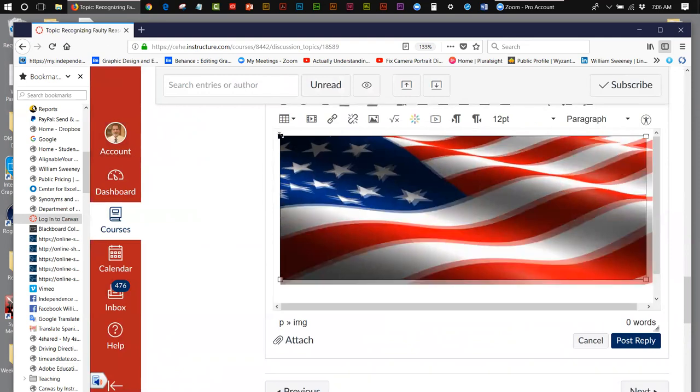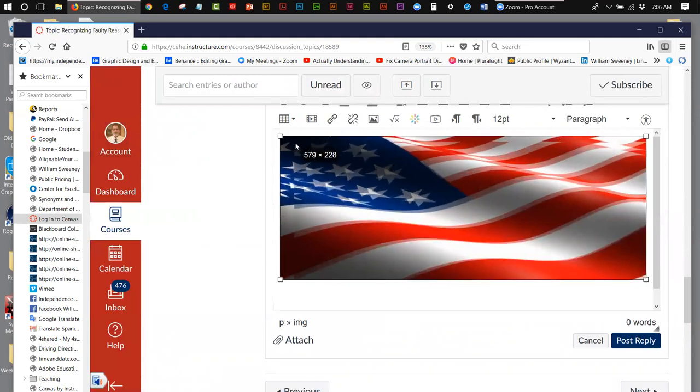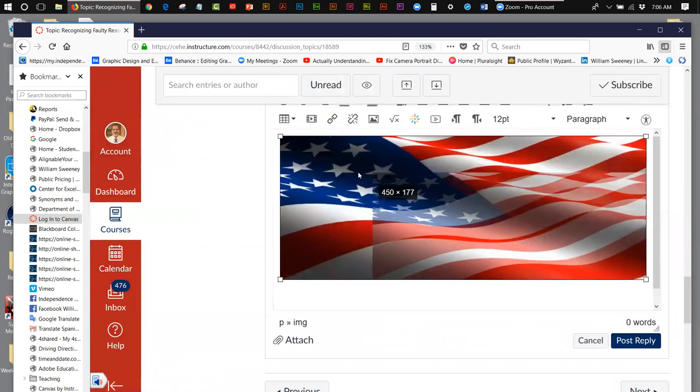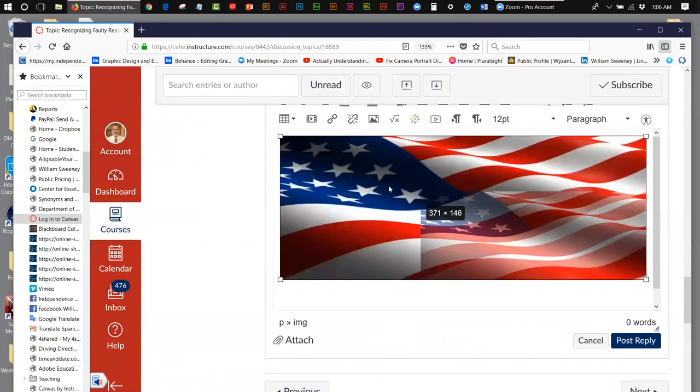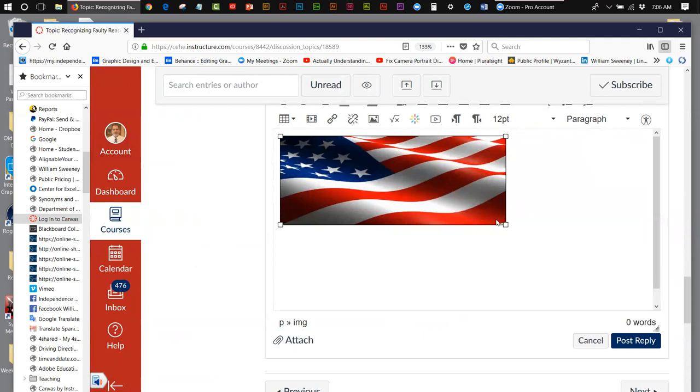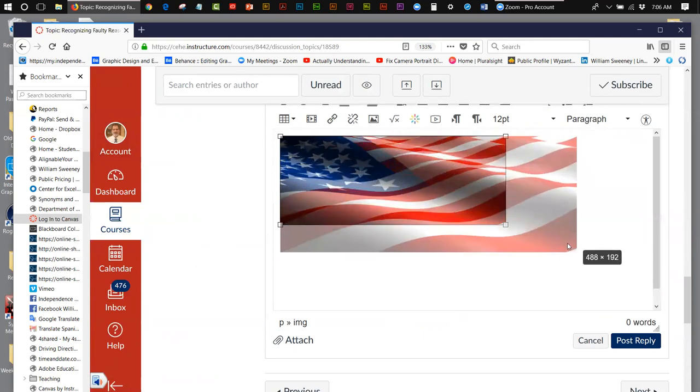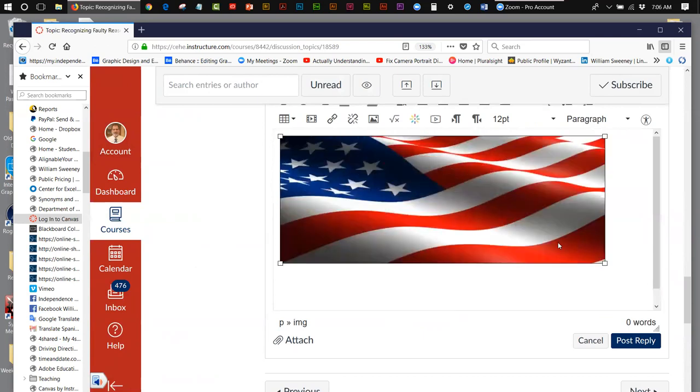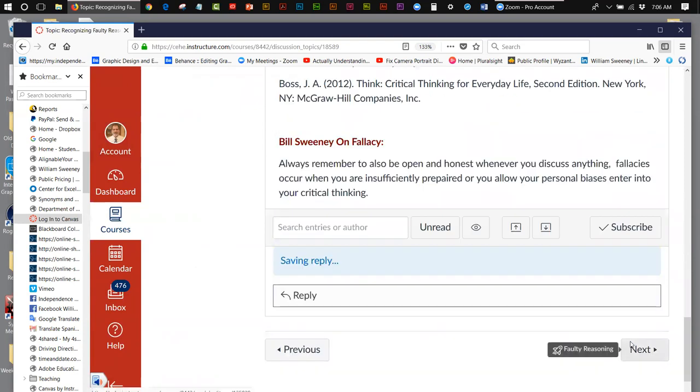You can also, on the fly, adjust the size of this. So you can make it smaller if you'd like to make it, or you could keep it the size that you originally had it. After that, after you're all done, you post your reply.